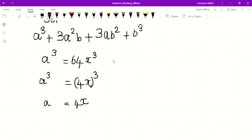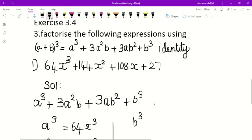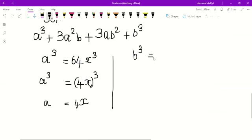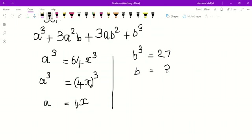Then, next step — I will find the b value. Which number do we have? Compare the b³ within the equation. 27 is there. So b³ is 27. Which number gives 27 when cubed? Yes — 3. Because 3³ equals 27. So b is equal to 3. I know the b value.